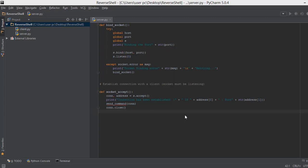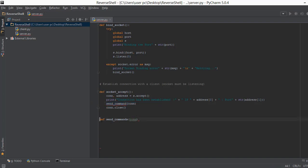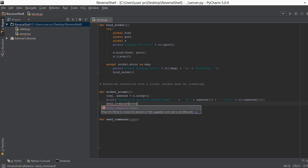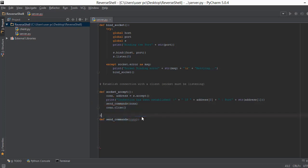Welcome back. In this video we are going to learn how to send commands from your computer to your client's computer — that client can be a victim or a friend. First, we are going to create a function called send_commands. Inside this function we are going to accept the connection object. Let's write a comment: 'send commands to client, victim or a friend if you want to help them out.'